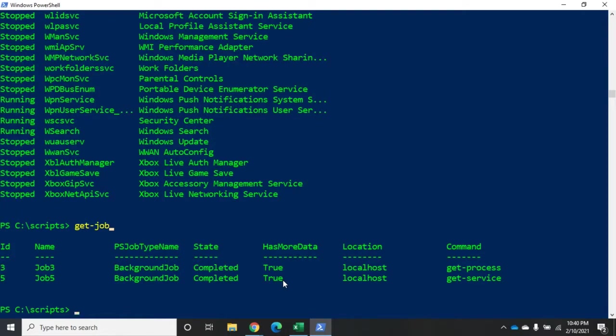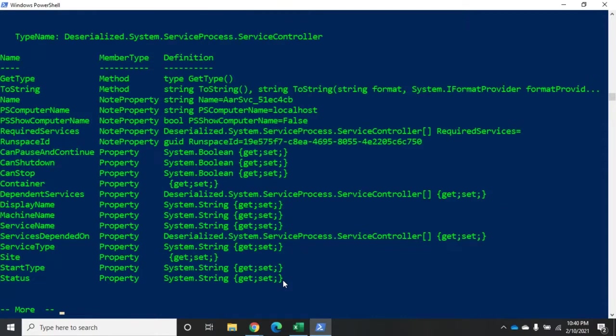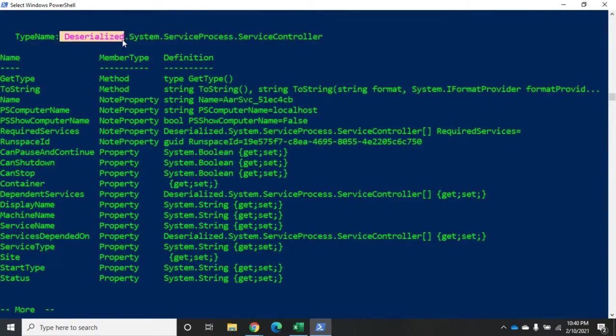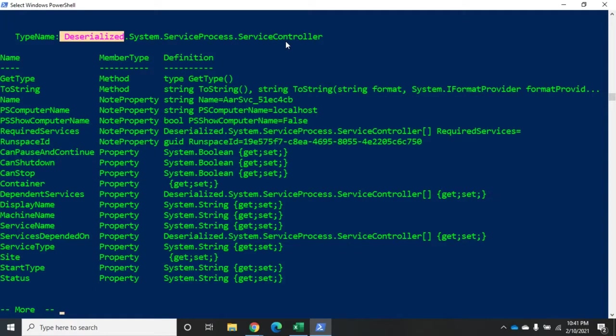Now what type of objects are these? Let's do this. Let's do receive-job five, and we're going to pipe that to get-member, and then I'm going to pipe that to more. You're going to see that this is a deserialized service controller. And if you remember, we have the same issue when we're dealing with executing jobs on remote computers. We gather the information, we serialize it, we send it across the network, we deserialize it, we put it back together in something that looks like a service controller object, but it's a deserialized object.